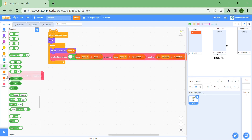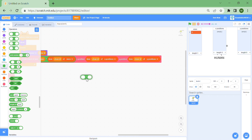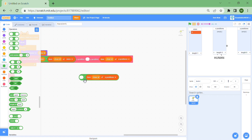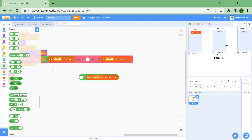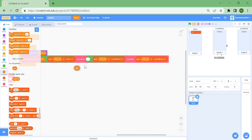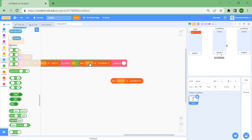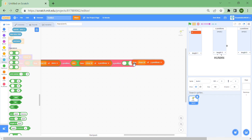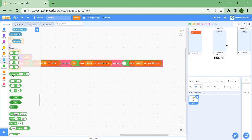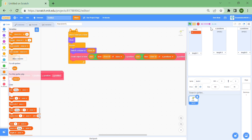One more thing I nearly forgot: you need to multiply all of the size by the size variable, and multiply the position values by size too. Everything needs to be multiplied by size so that when you change the size variable, everything moves and is constantly updated.